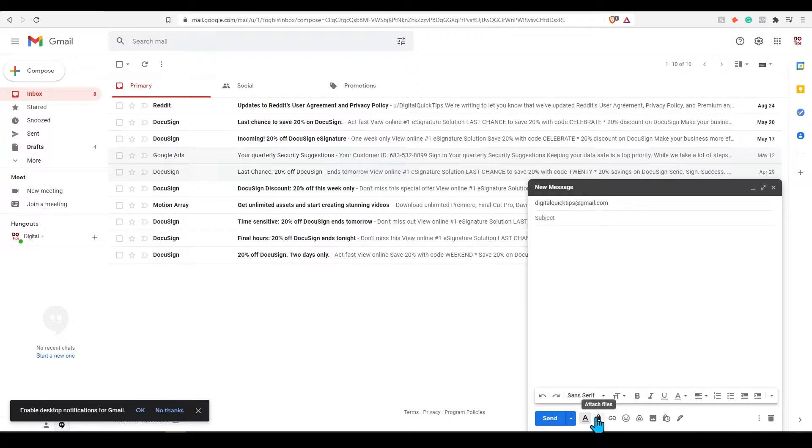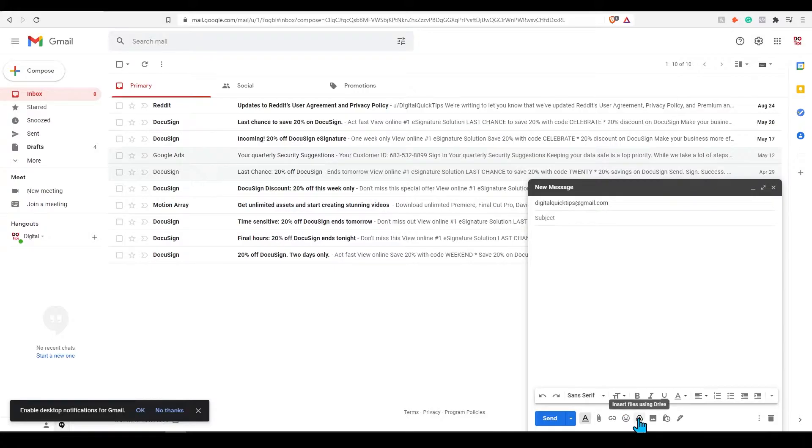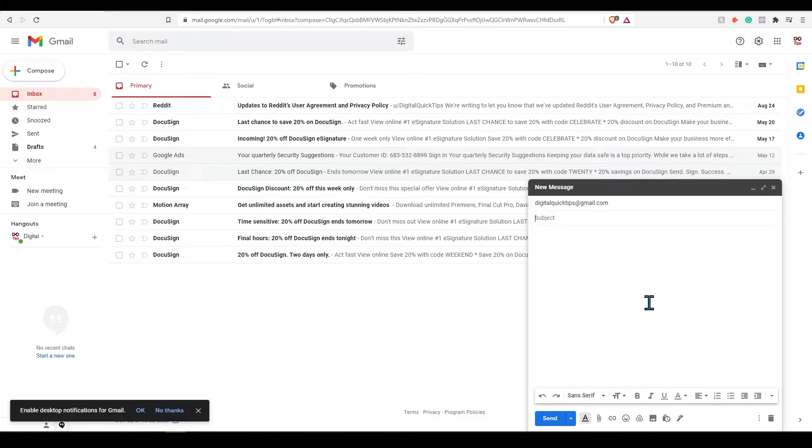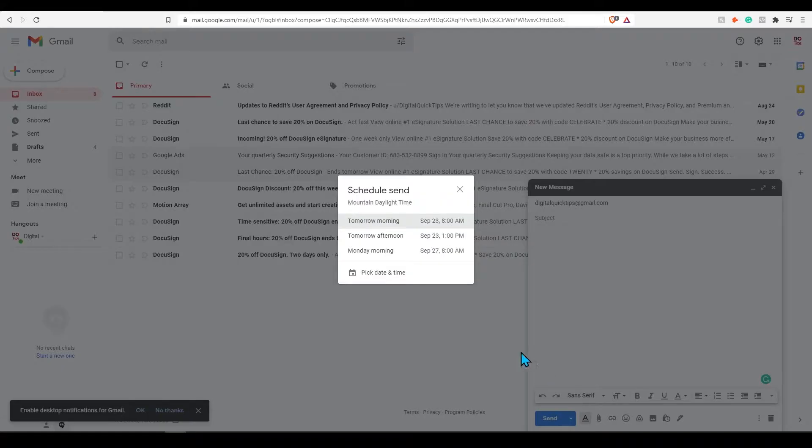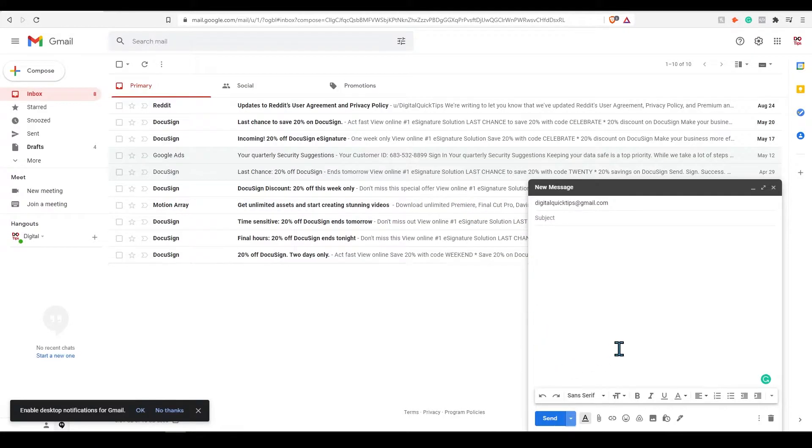Beside the send button you can also attach files from your computer with the paperclip. Next to this insert links, emojis, access Google Drive files, and much more here. When you are done drafting up your email press send. You can also schedule sending an email next to this with the drop down arrow.